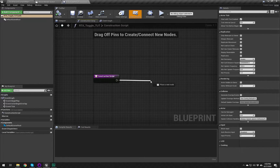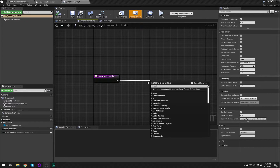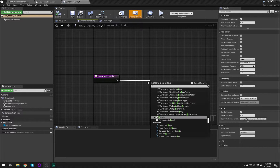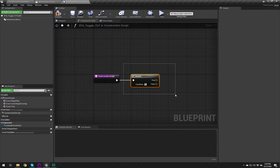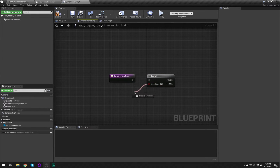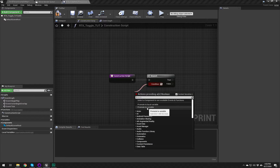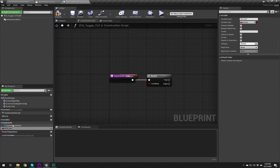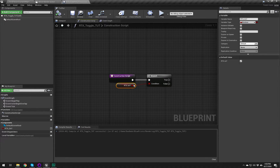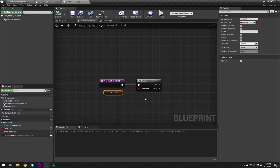From the construction script execution pin we're going to type 'branch' to get our boolean condition node. From the boolean condition pin we'll drag out, let go, and promote that to a variable. The variable is created in our variables list and we're just going to call it RTX_On with a question mark — because it's asking a question, my brain requires that. What you call it is irrelevant really, it's just relevant to what you're trying to do so you or anyone using the tool knows what's going on.